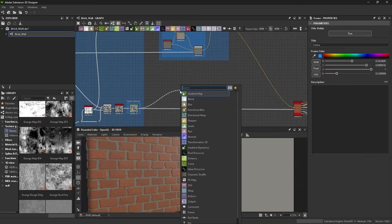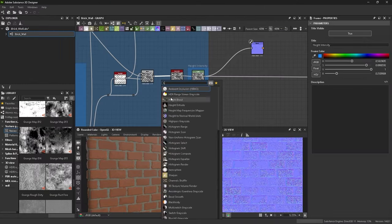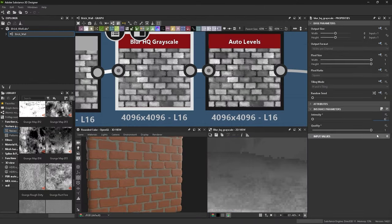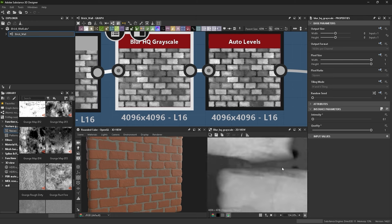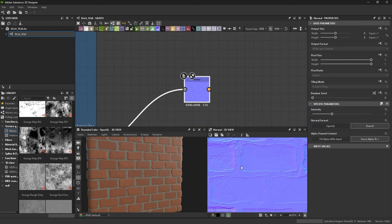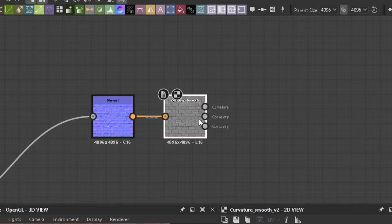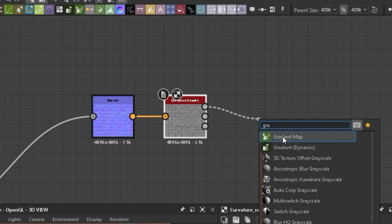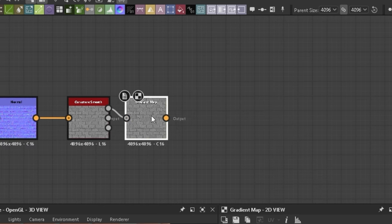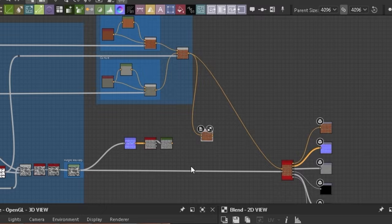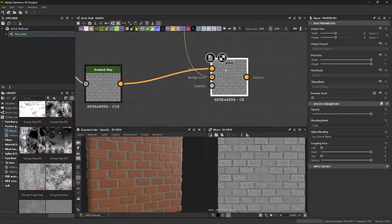When I added a normal map from the height I realised it was way too noisy so added a couple high-q blurs with low intensities to calm down the noise. Once that was done I increased the normal intensity, added the curvature smooth to convert it to grayscale, and used the grayscale map to allow colour input. I blended that with the colour blend using overlay.